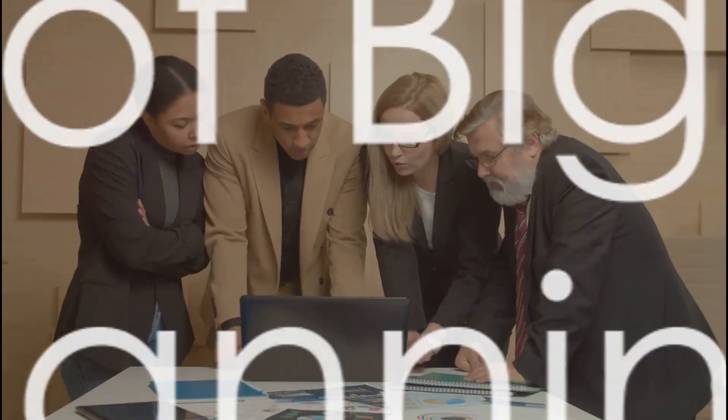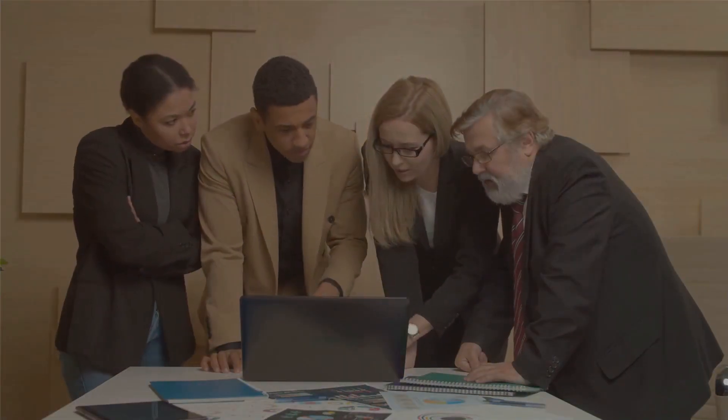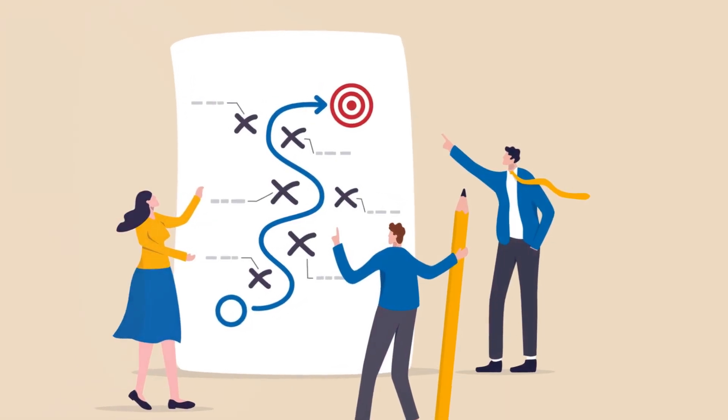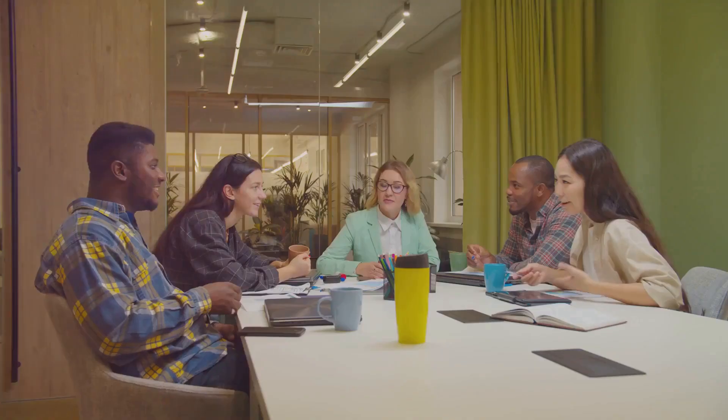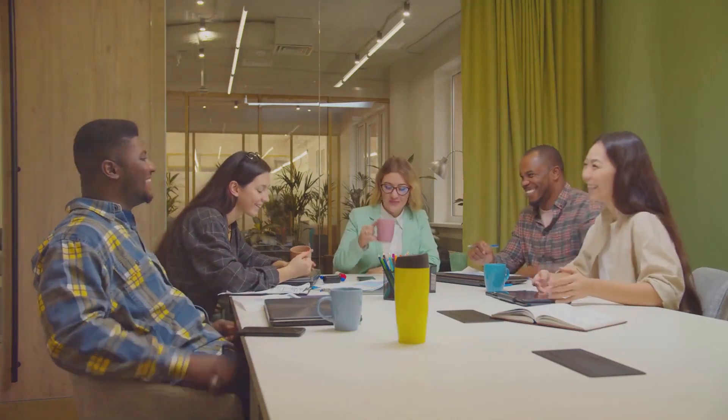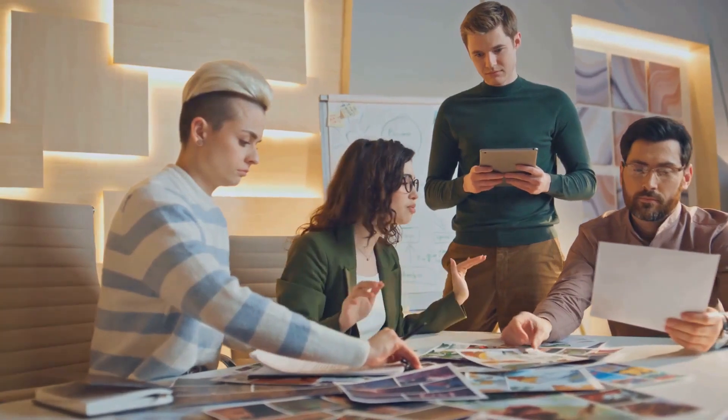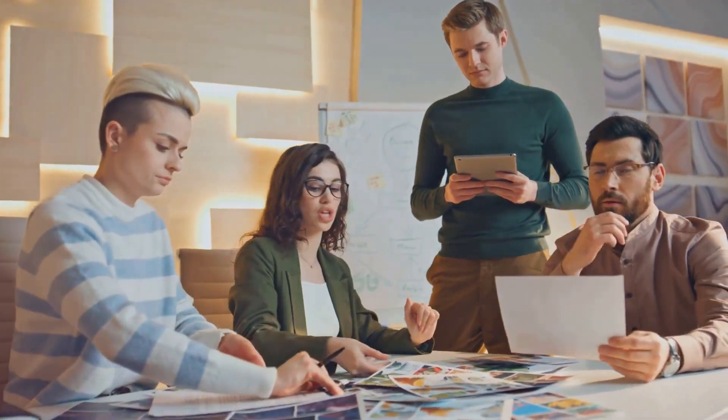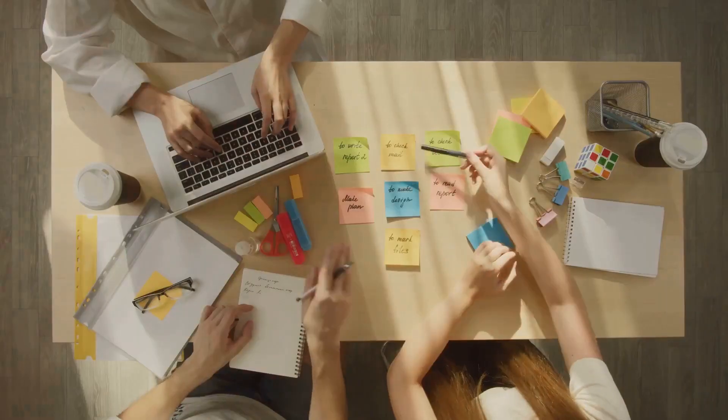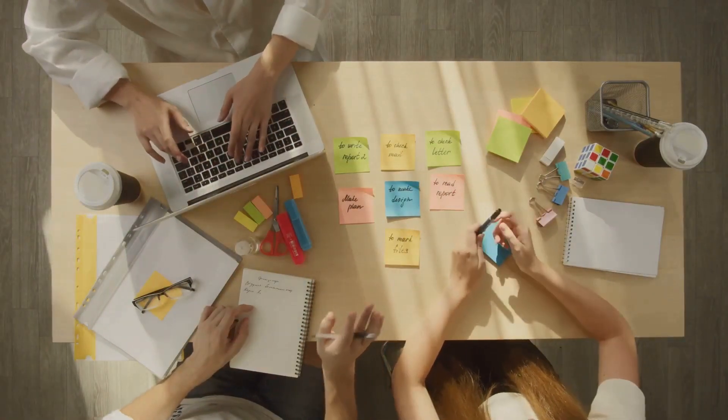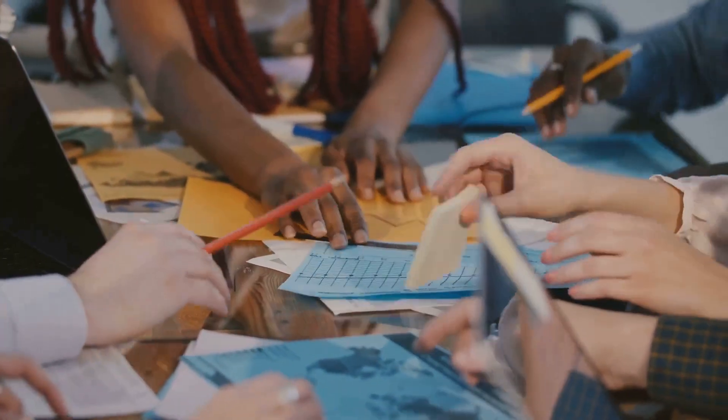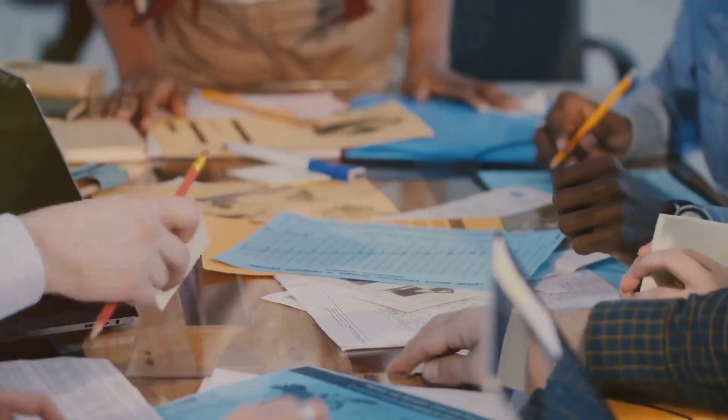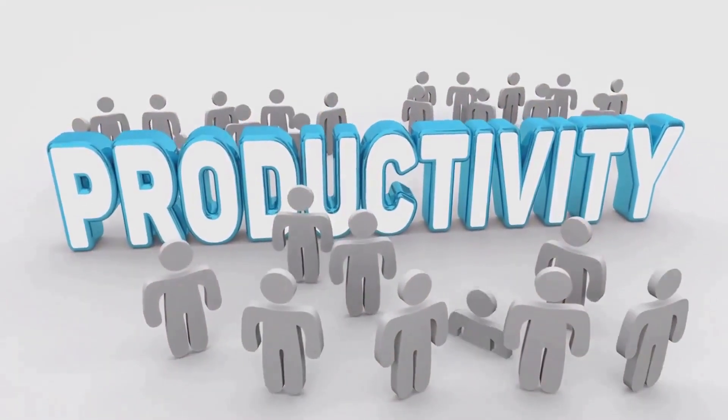But what are the goals of this strategy? Big room planning is not a meeting for the sake of meeting. It has clear and defined goals. At the heart of it all, this strategy is designed to align everyone's objectives. By gathering all program and team members, we create a unified vision of what we're working towards. It's a two-day event that fosters collaboration, breaking down barriers that can often exist in large organizations. Another crucial goal is team roadmap creation. By coming together, we're able to collectively prioritize our work, ensuring we're focusing our efforts where they're needed most. This can lead to a significant increase in productivity.